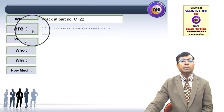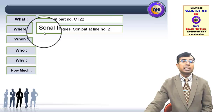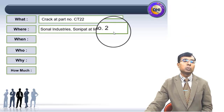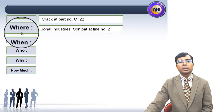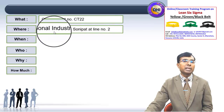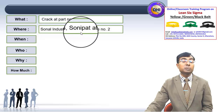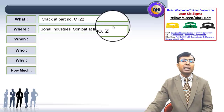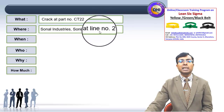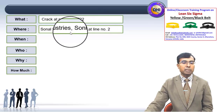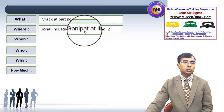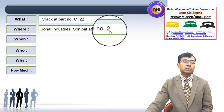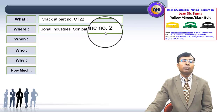Now, where is the problem occurring? The location is Sonal Industries at Sonipat, Line Number 2. When we talk about Where, it not only identifies the company but also the specific location — the organization has multiple locations, one of which is at Sonipat in Haryana. They also have multiple lines, and the problem is occurring at Line Number 2.